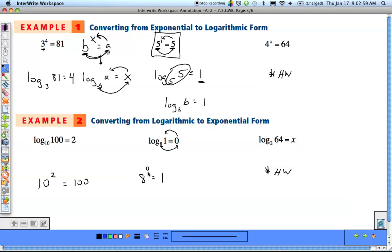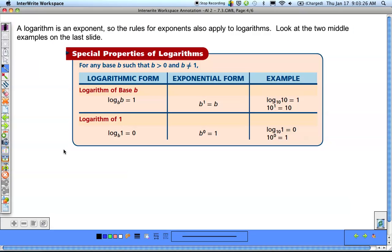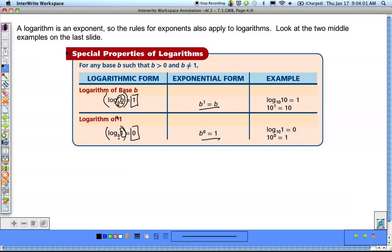Similarly, any time you raise something to the 0 power, you always get 1. In logarithmic form, the 1 goes in and 0 is what it equals. The rule is: for any base, if we take the log of 1, that always comes out equal to 0. So anytime the base and what we're taking the log of match, the log equals 1. And anytime we take the log of the number 1, regardless of base, the result is 0.